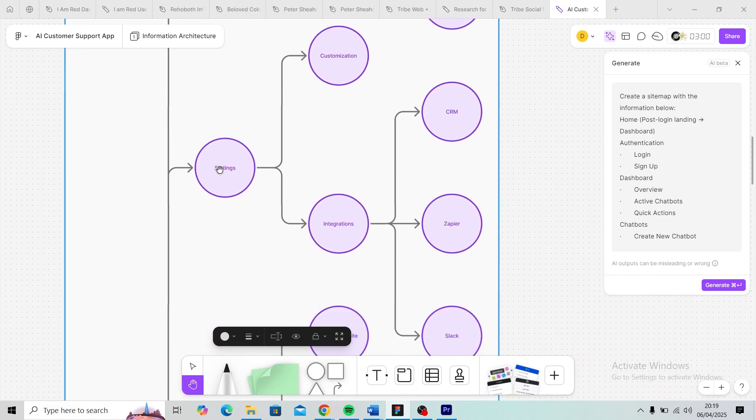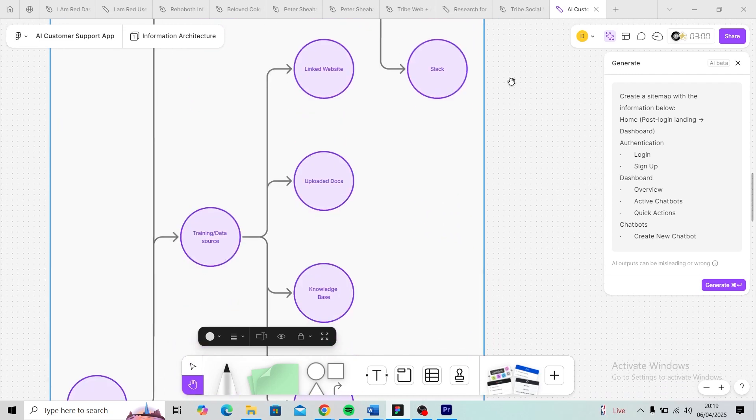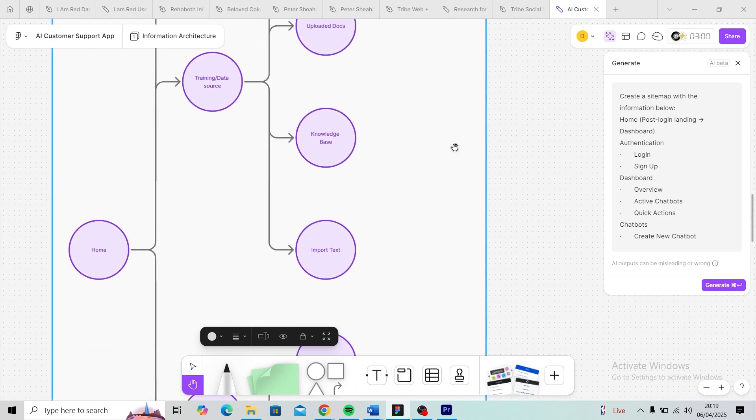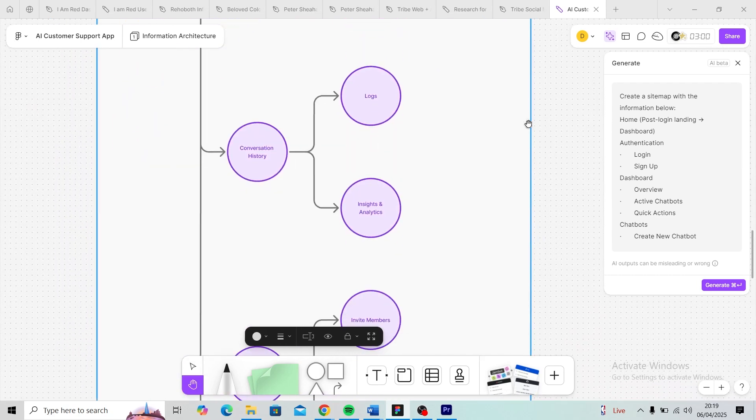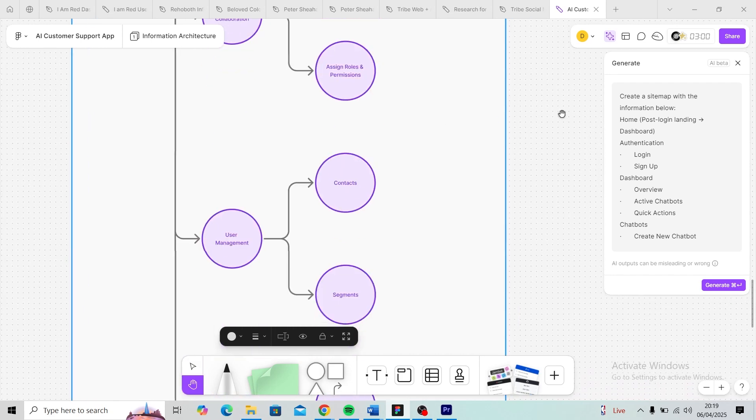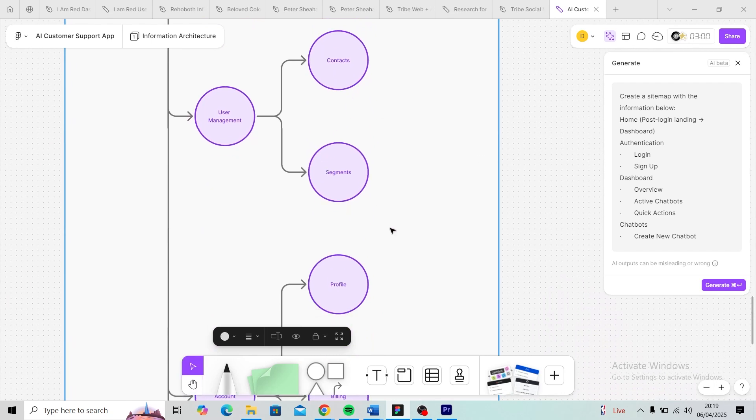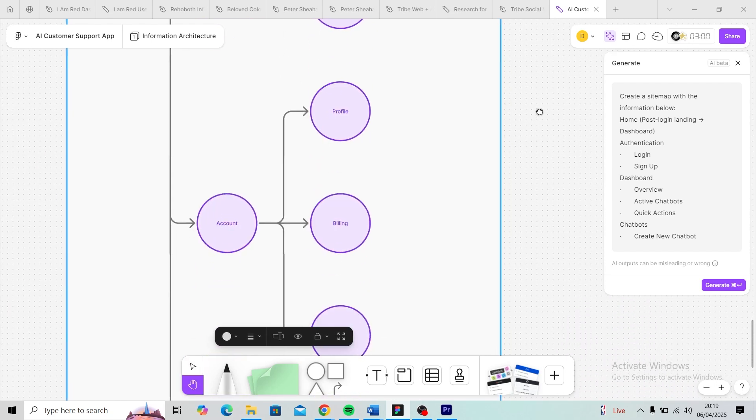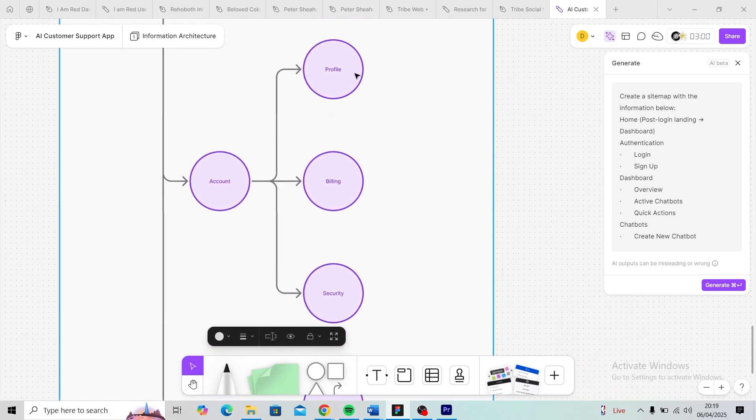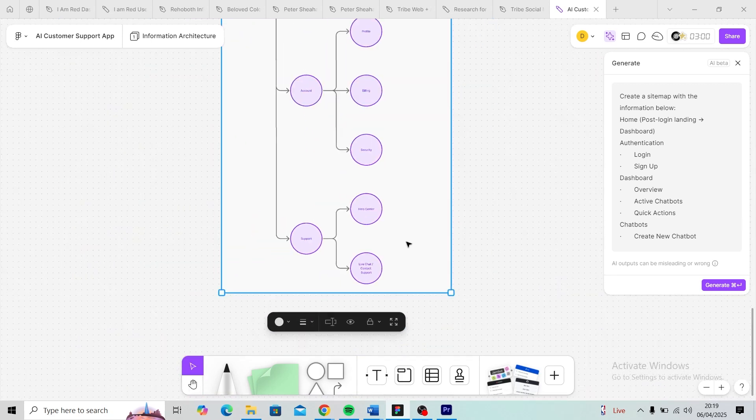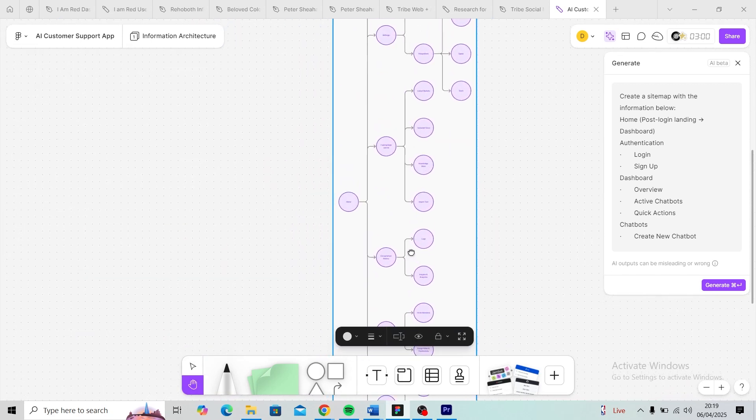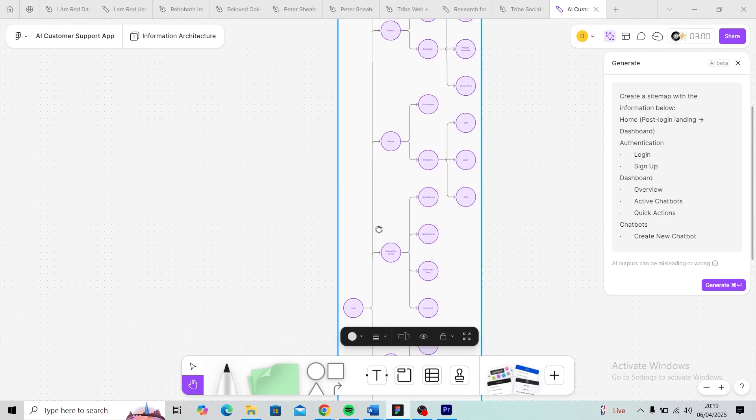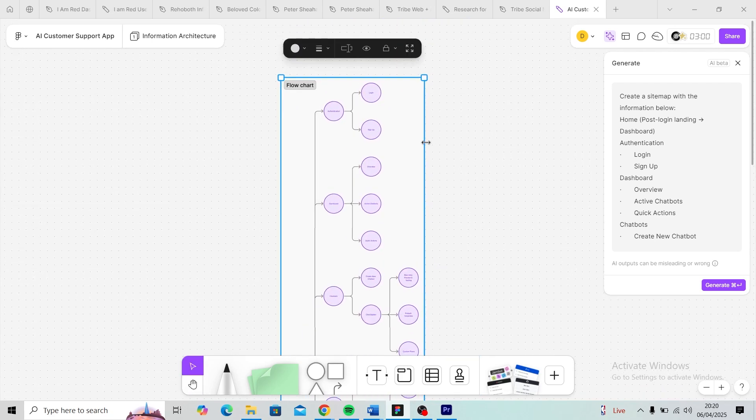Creating it manually would have taken a lot more time. It's quite amazing to see that FigJam can create this automatically—this is really, really beneficial. There's no way I'm going to be creating a sitemap manually again since FigJam can do it automatically. Of course, I can still make some changes if I want to. For now, I'm just going to give it a name and share it.